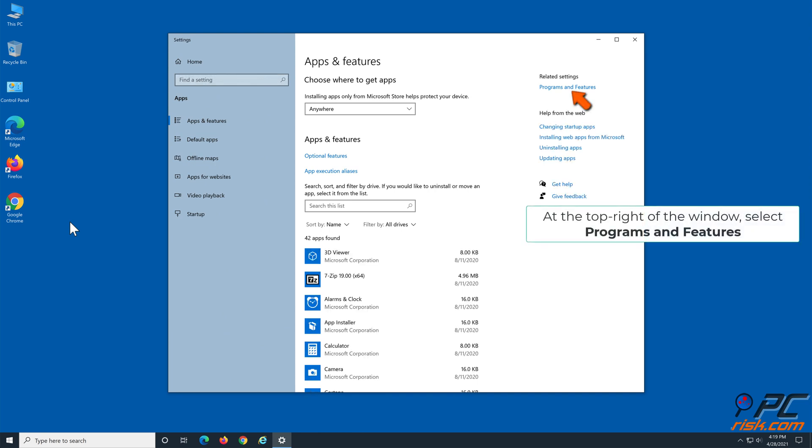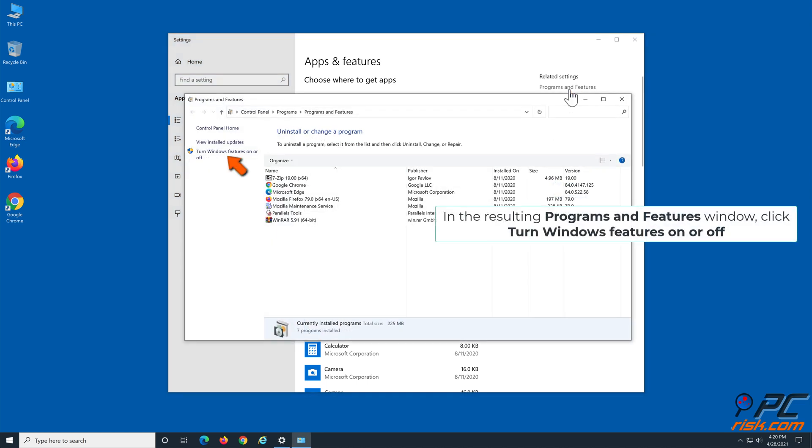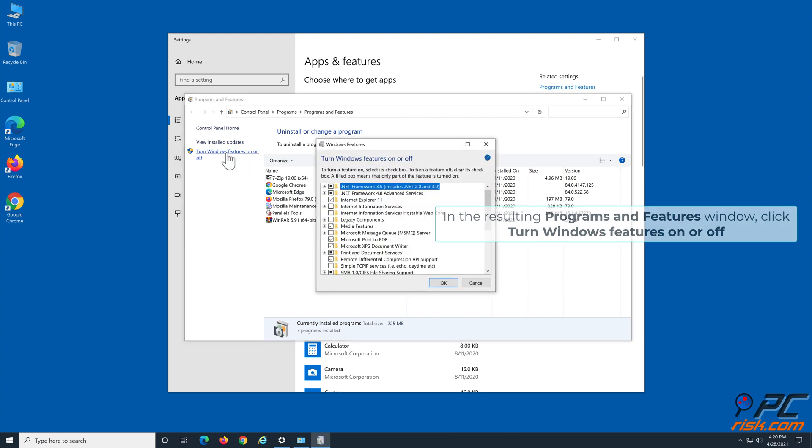At the top right of the window, select Programs and Features. In the resulting Programs and Features window, click Turn Windows Features On or Off.